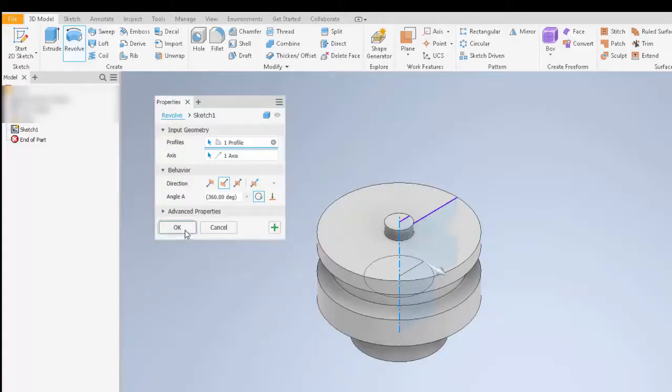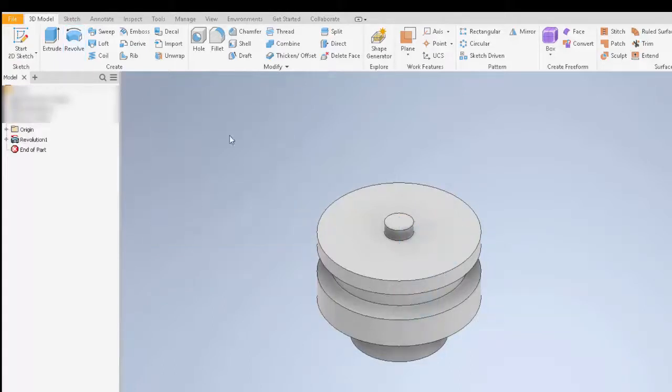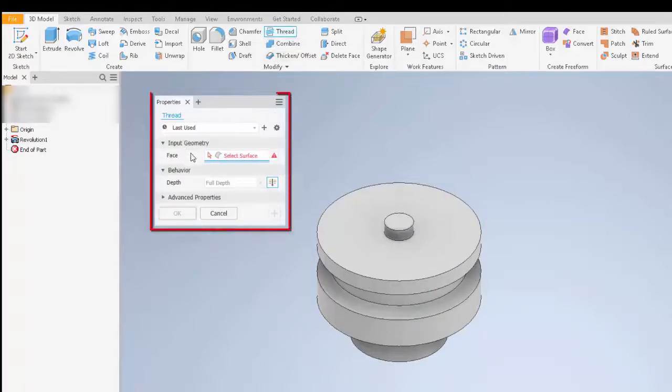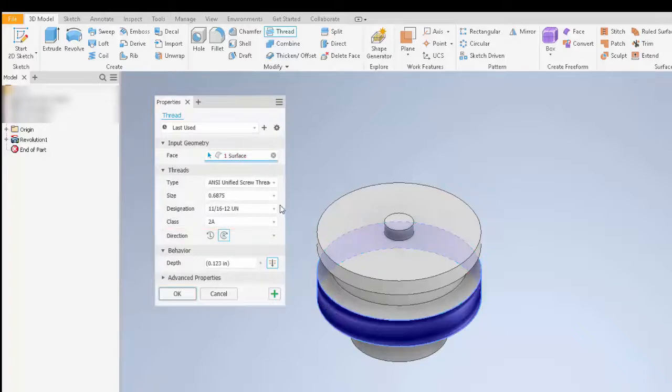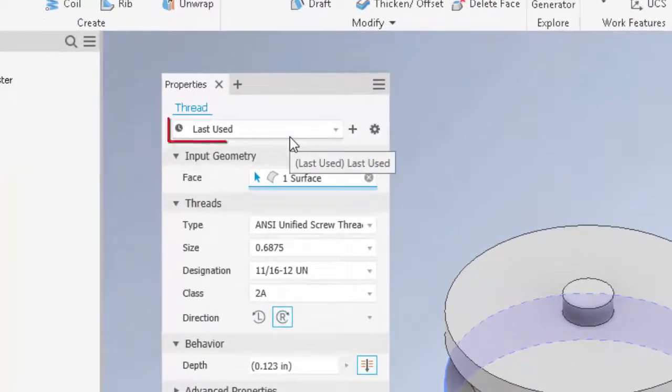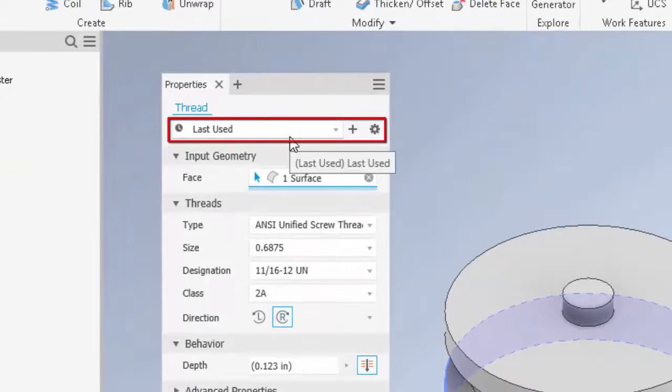I'm going to hit OK and then I'm going to go to the thread so you can see the new thread properties panel. One of the features that have been added to the thread properties panel is the ability to save presets, just like in the hole function.